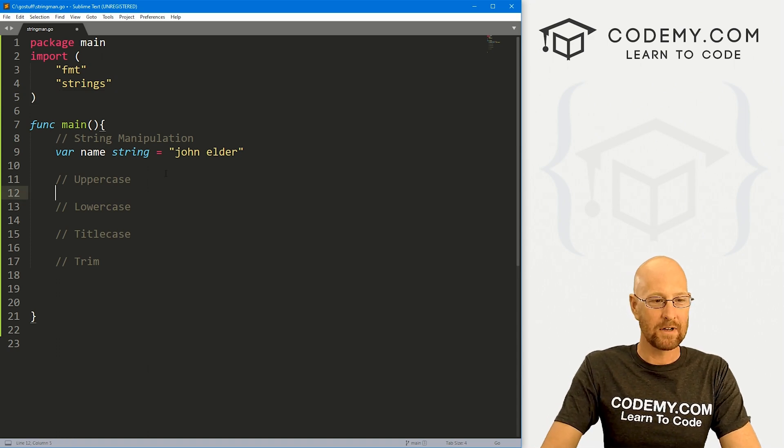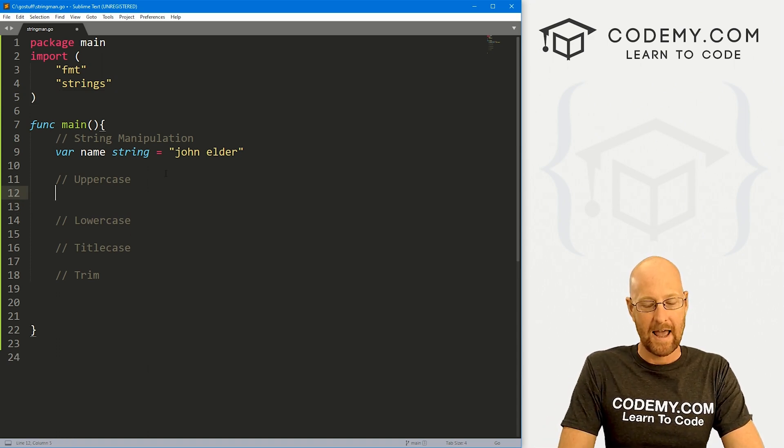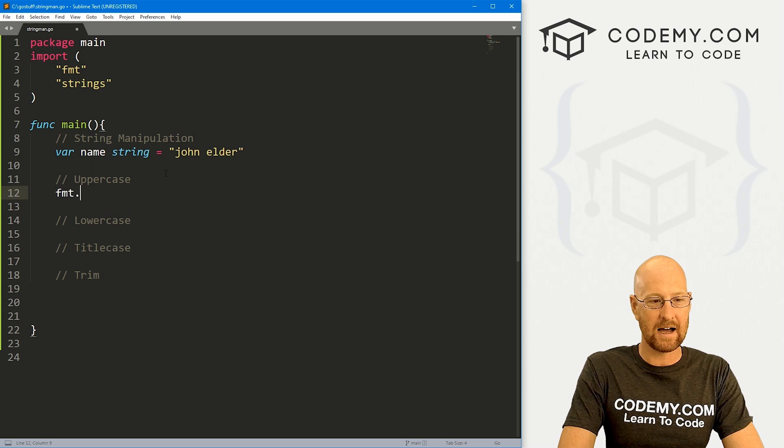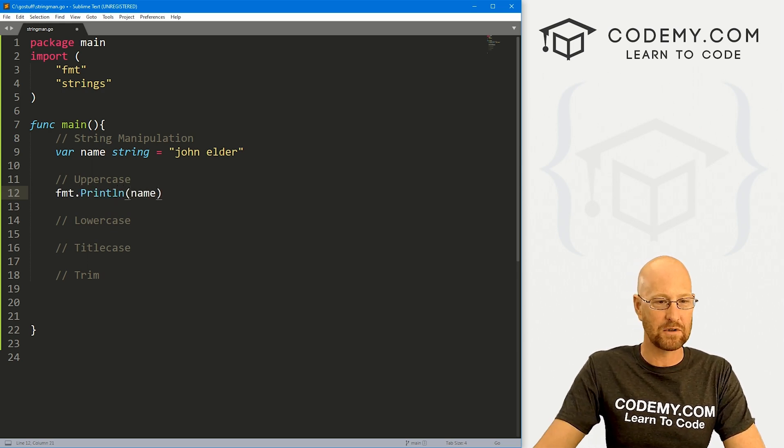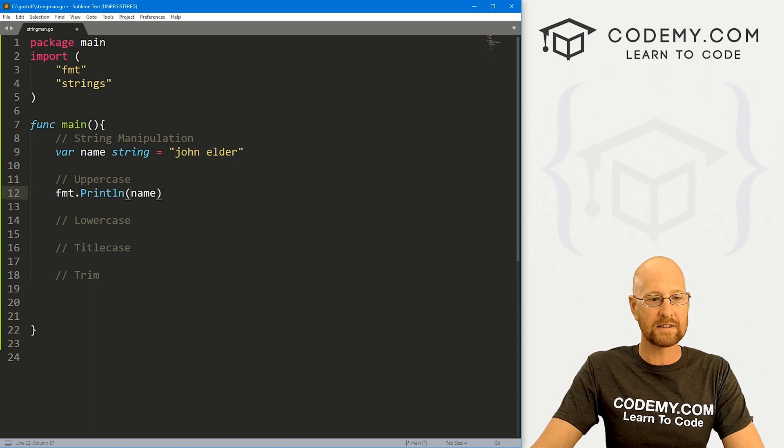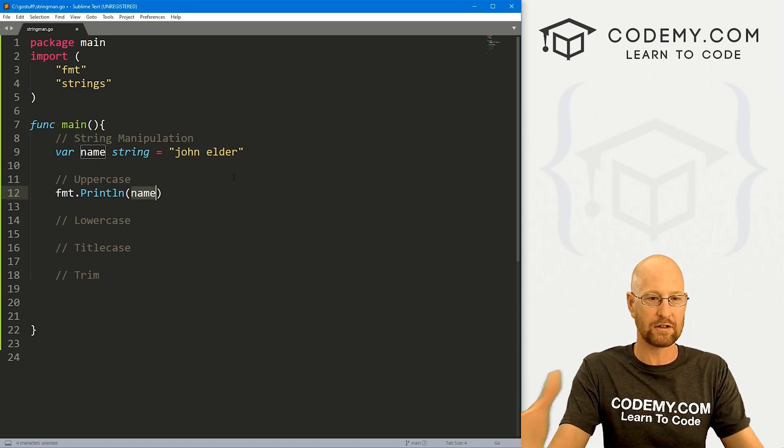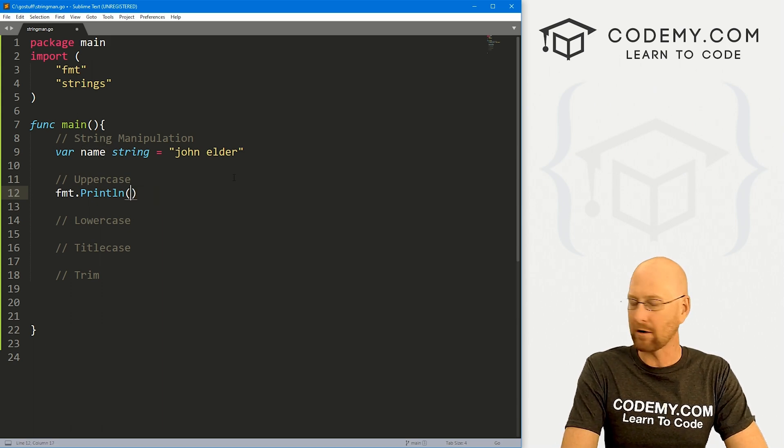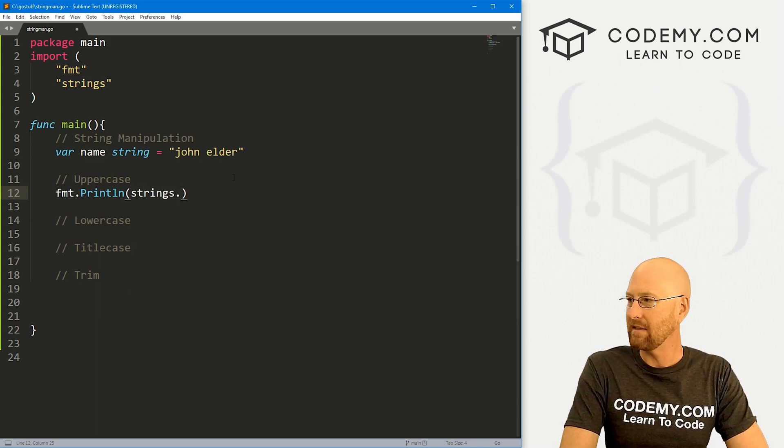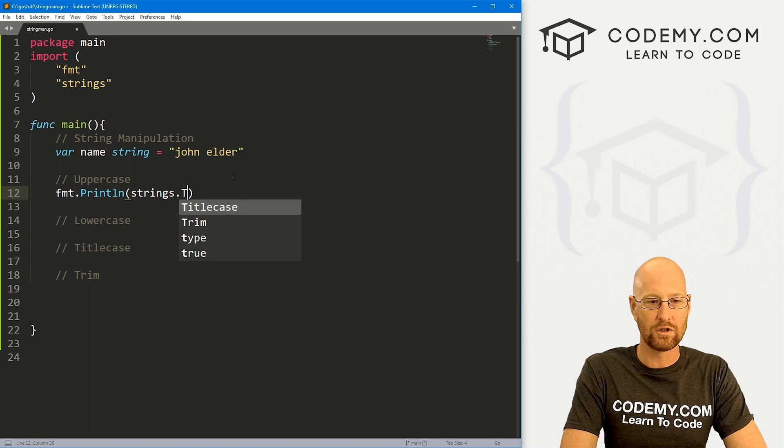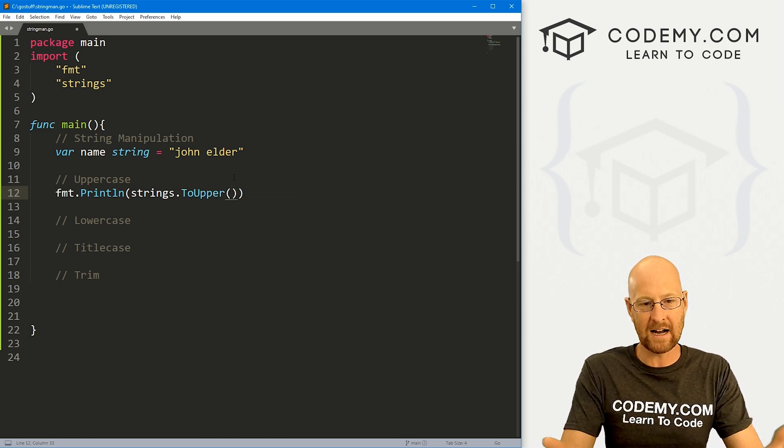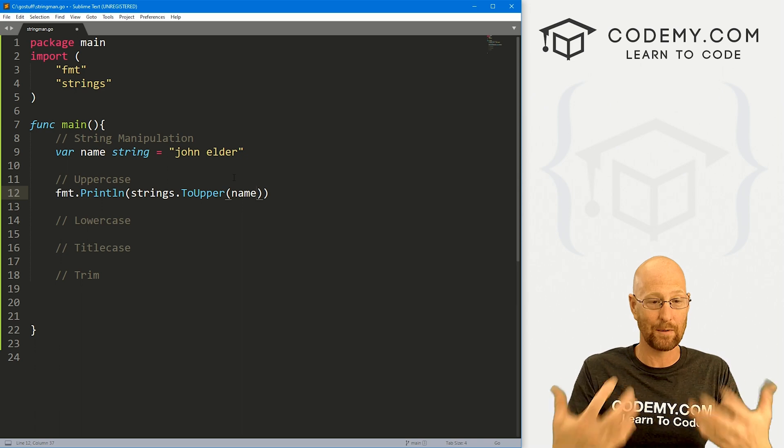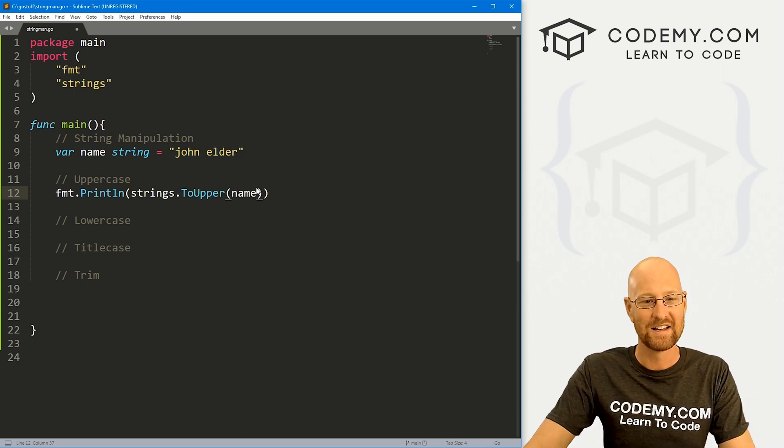Let's come down here. And let's go fmt.println. And let's just print this out. If we printed out name, it would just print out john elder like this. But now instead of doing that, let's change everything in this string to uppercase. So we do that by calling this strings package. And then what do we want to do? Well, we want to go to upper. And this is a function. And inside of this function, we just pass in the thing that we want to turn to uppercase. In this instance, it's name.